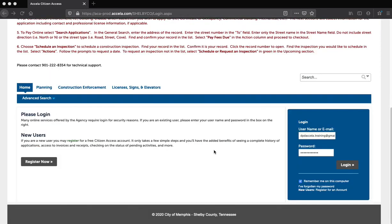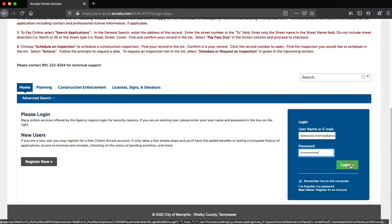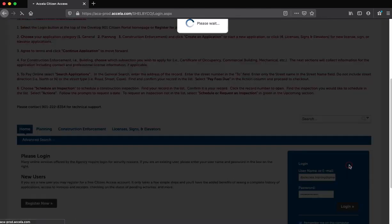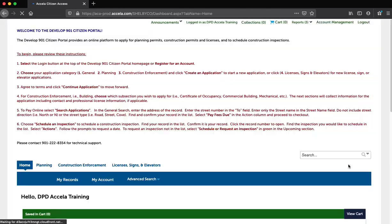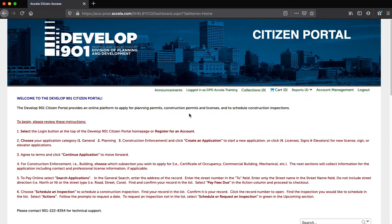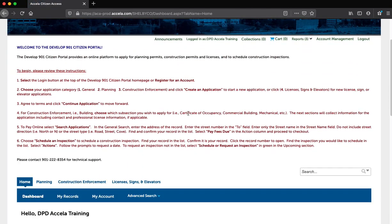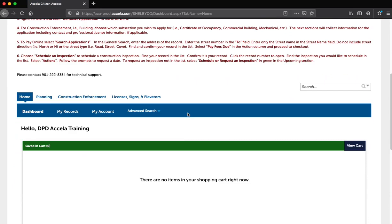Step 1: Log in to the Citizen Portal using your existing credentials. Step 2: Select the Application Category.